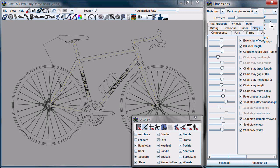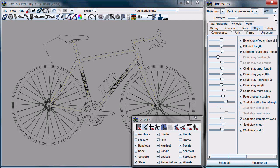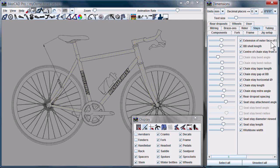However, as we scroll down the list for angular dimensions, we also have the option to display in degrees and minutes, or degrees, minutes, and seconds.